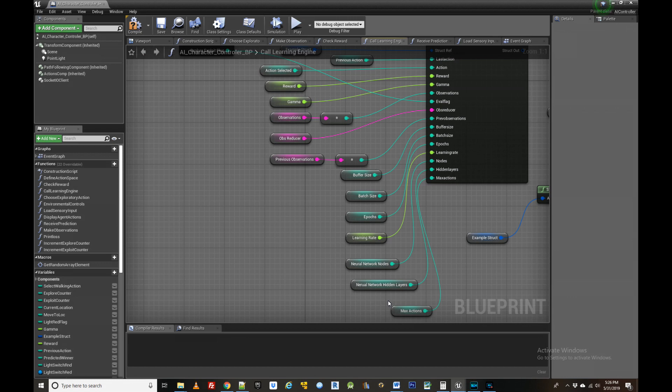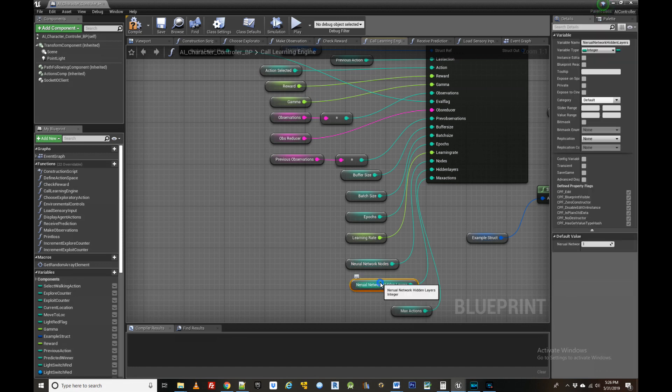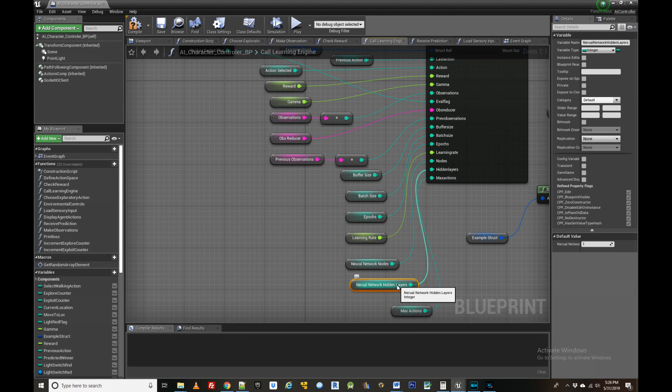An advantage of using NeuroStudio is that you can adjust all these parameters of the neural network right from blueprints. It can take some experimentation to get the parameters right for the task you want the agent to learn, so don't be discouraged if the agent fails to learn the behavior right off the bat.